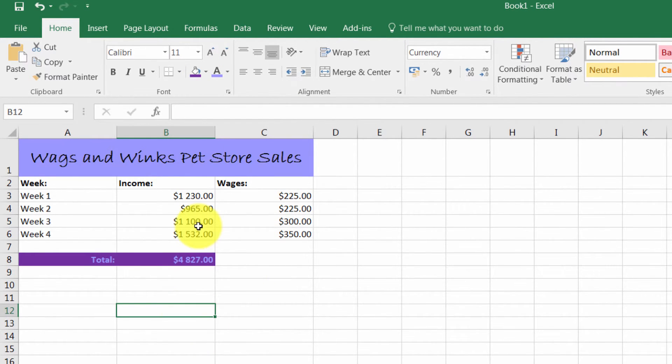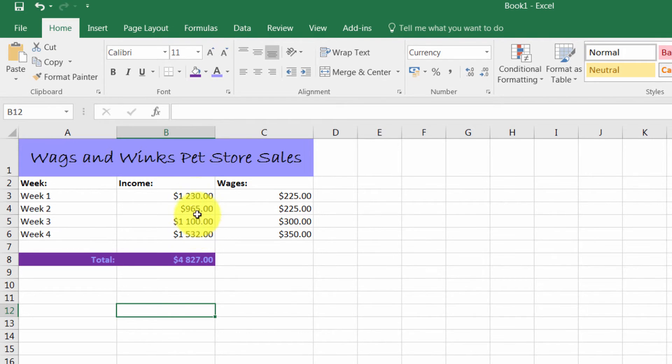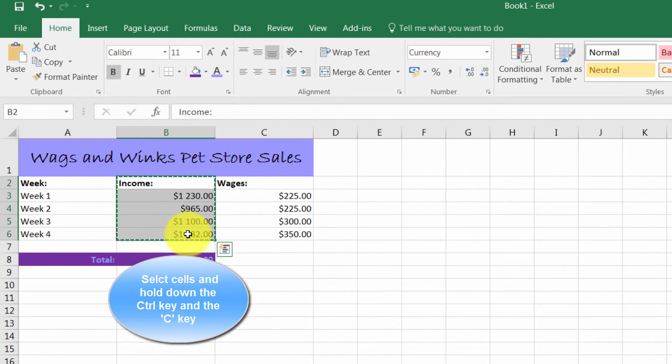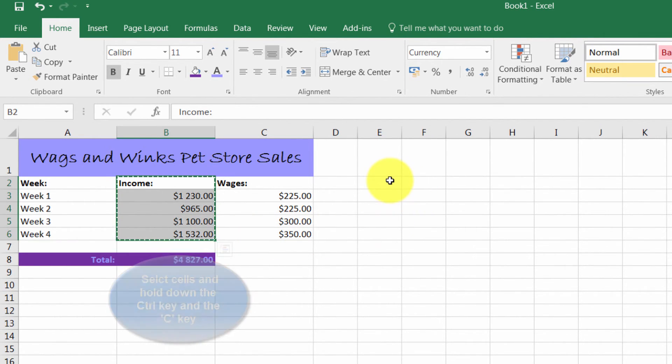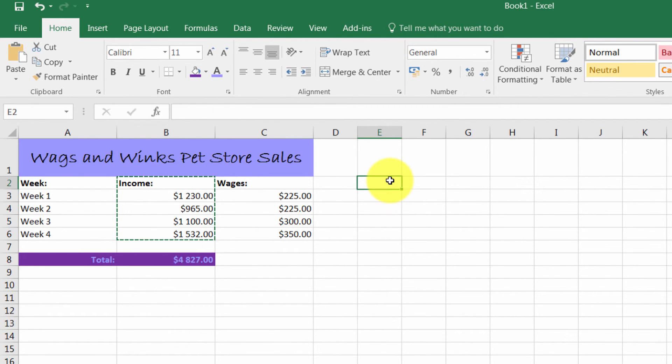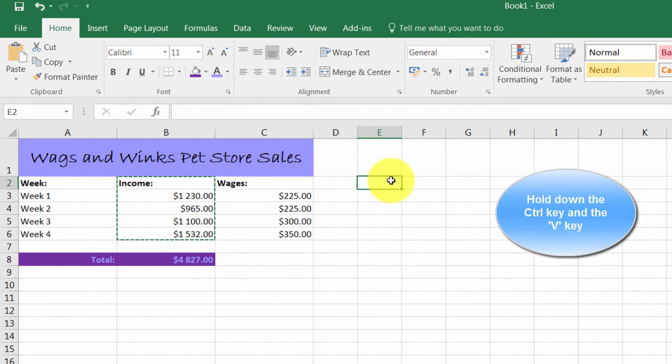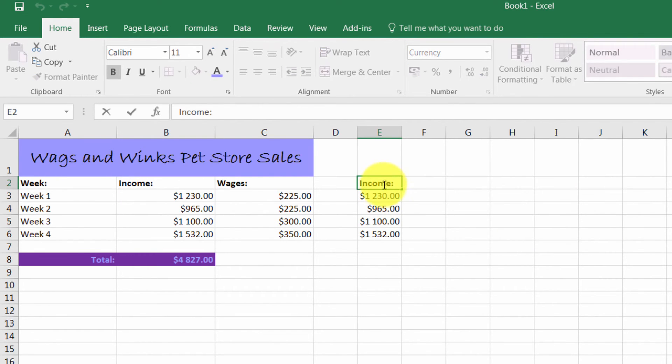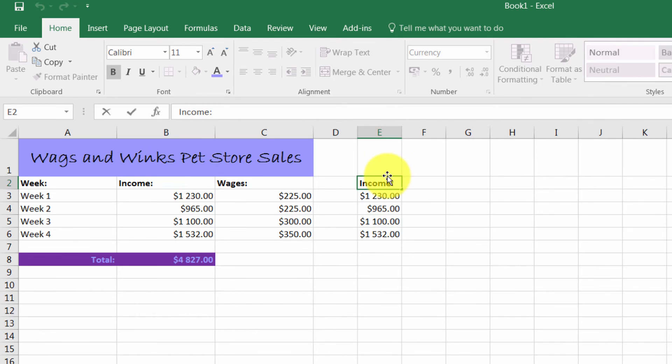Another option you have is to copy figures to a different column and perhaps apply a different formula. A quick way of doing this is to select the cells and press down the CTRL and the C key on your keyboard. Put the cursor in the cell or column that you wish to copy it to and press down CTRL-V on your keyboard. As you will see, this has now copied all that information from that column into this.